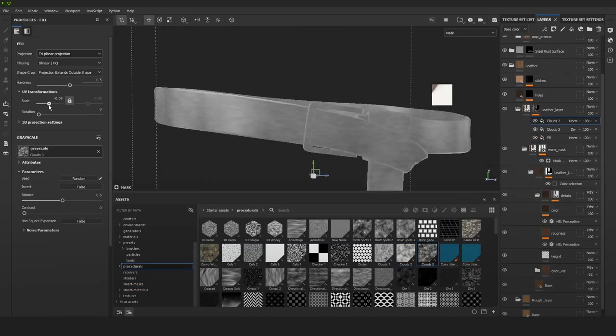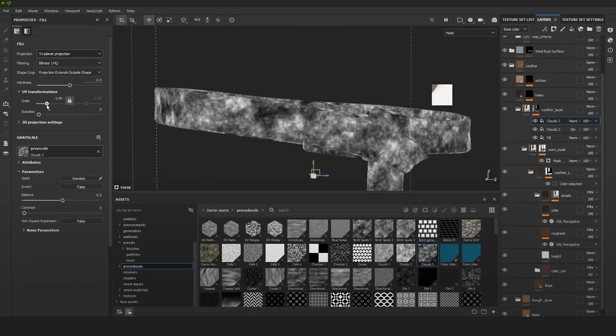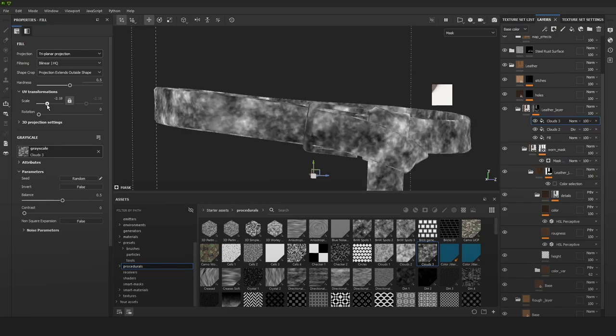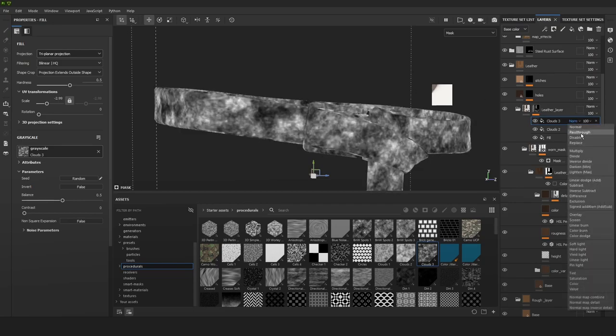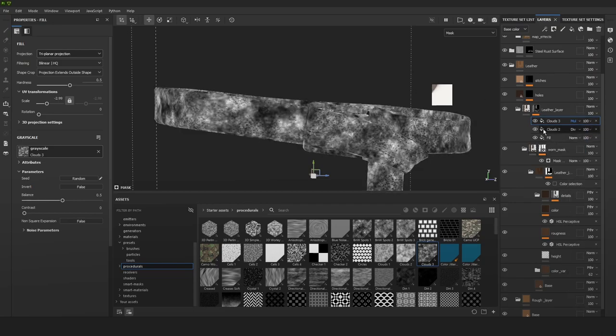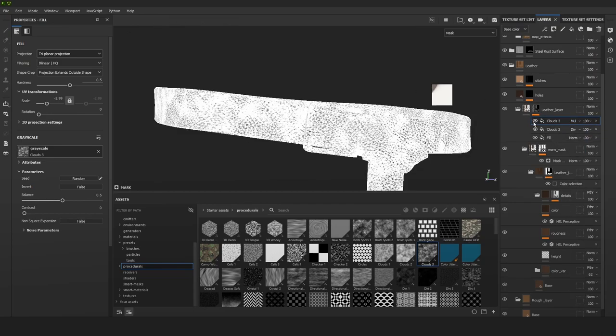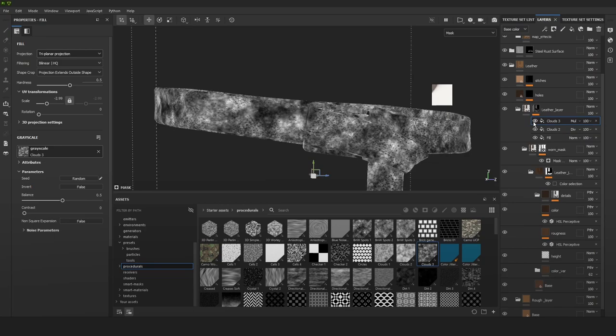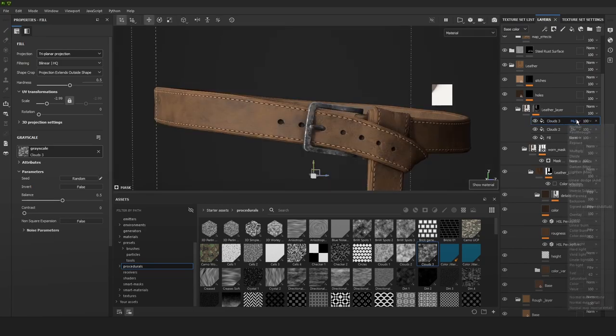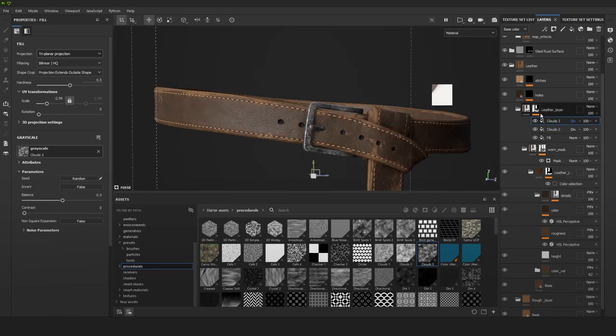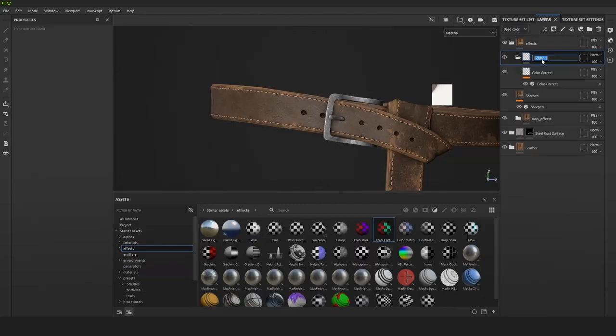Now I'm just going in with more and more procedurals to keep editing that mask until I get something that I like. We can mess around with the blending options to get a little bit of a different look.